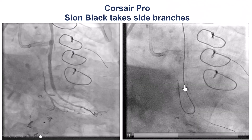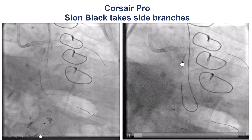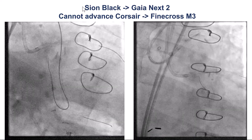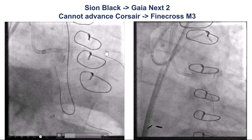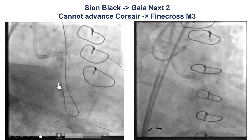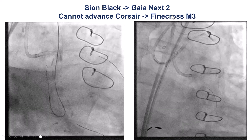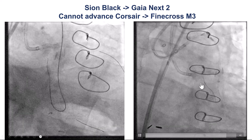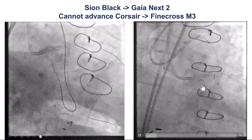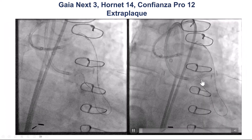We were then able to advance a Corsair, but had some difficulty getting it all the way up to the native left main. We switched to a Gaia NX2, but still had difficulty getting the microcatheter up because of disease in the circumflex. So we switched to a Fine Cross M3, which is very deliverable, and the Fine Cross actually went further up, almost all the way to the left main. We then had a Gladius Mongo and were trying to find where the proximal cap was.